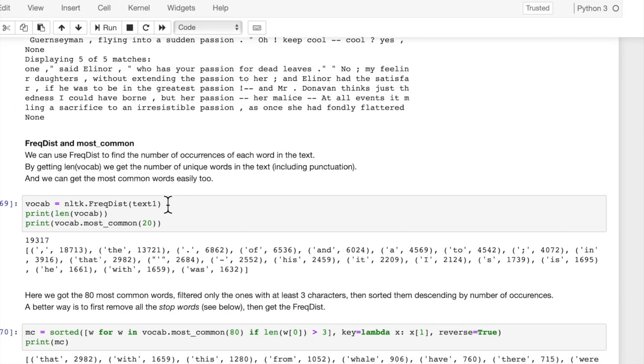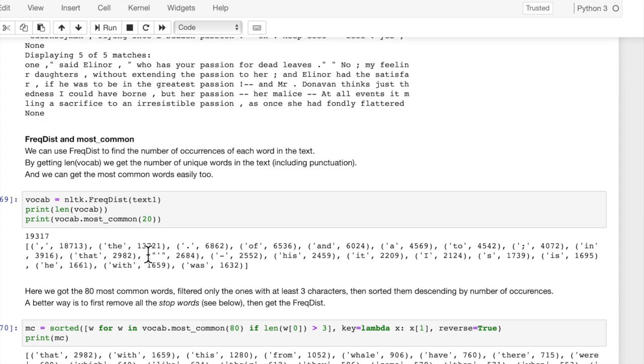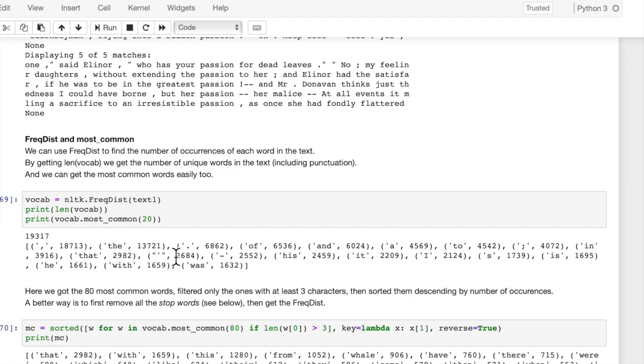Frequency distribution. If you want to count how many times each word in a text is used, then we can use FreqDist, and that will give us the frequency distribution, or basically the count of each word in each text. So in text 1, here I just printed out the first 20, most common 20.